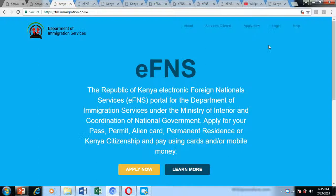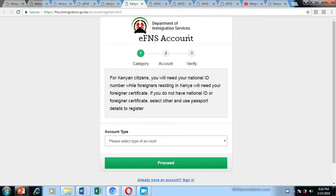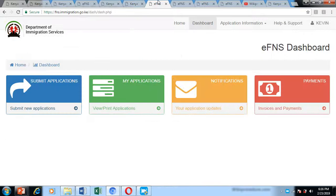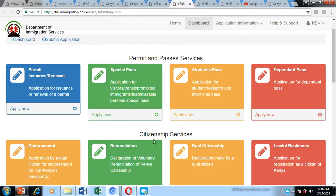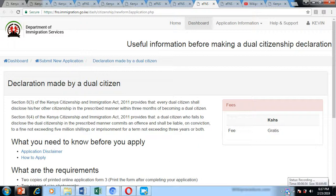If you don't have a login, you need to create an account by visiting www.immigration.go.ke and clicking the 'Create Account' option. This will direct you to a registration page where you select whether you are a Kenyan citizen or a foreign resident, and proceed to create your account. Once in your account, click on 'New Applications,' then go to 'Citizenship Services,' choose the 'Dual Citizenship' option, and click 'Apply Now.'